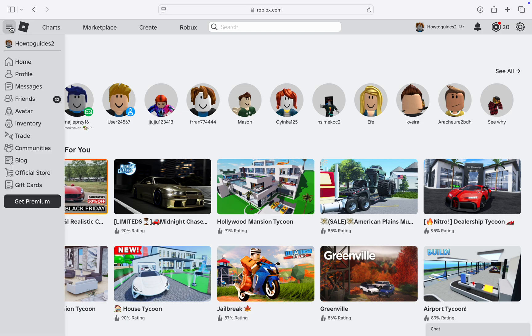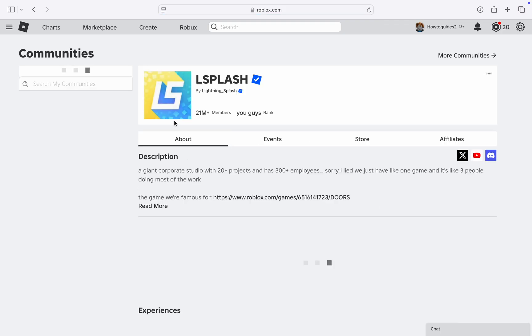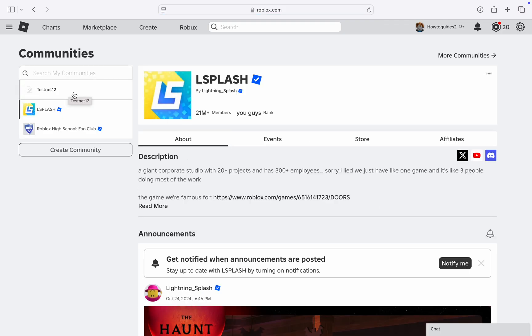After that, click on Communities right here. In Communities, select the community that you want to add admin to.